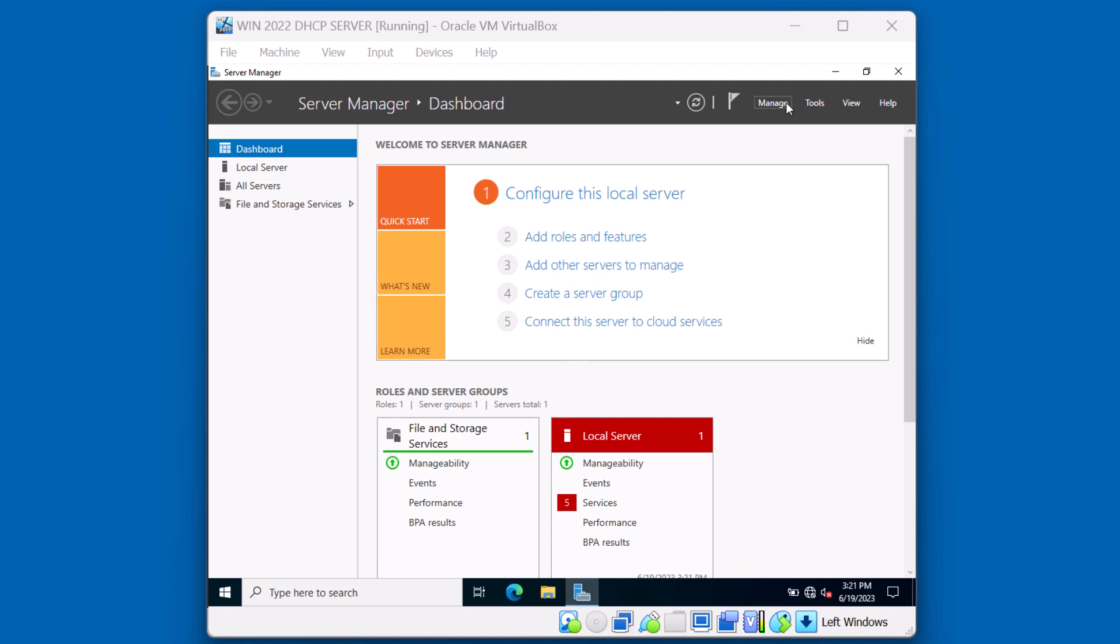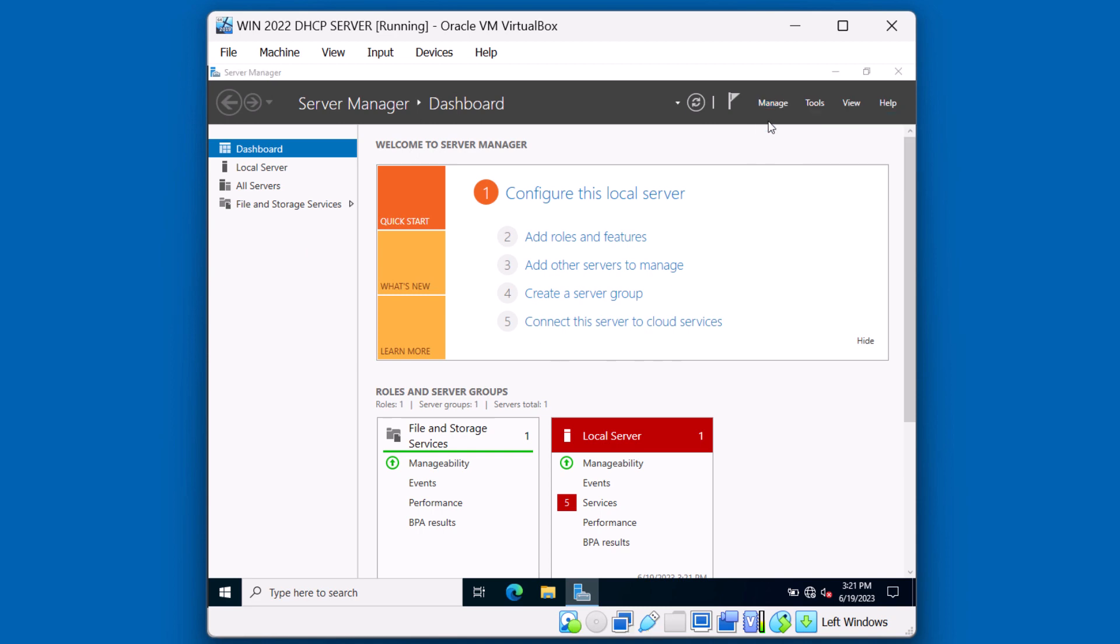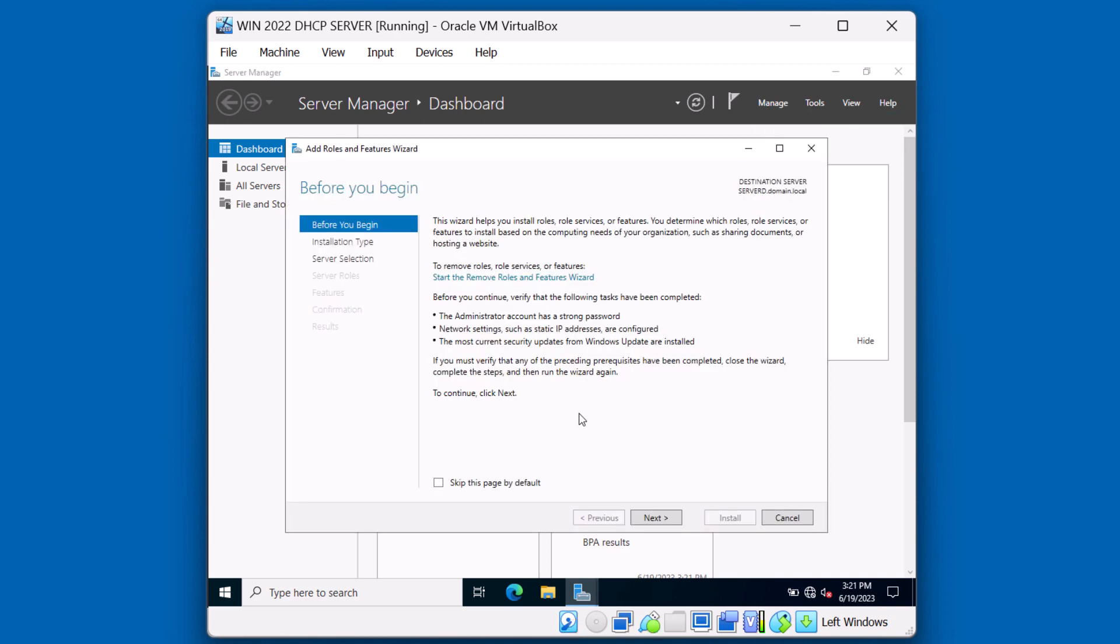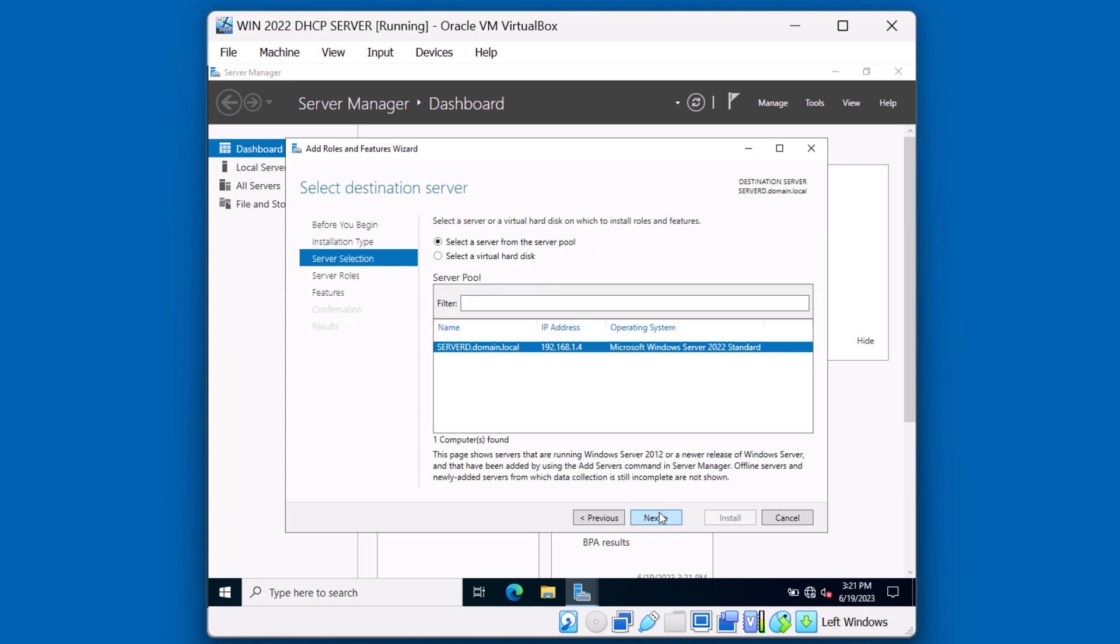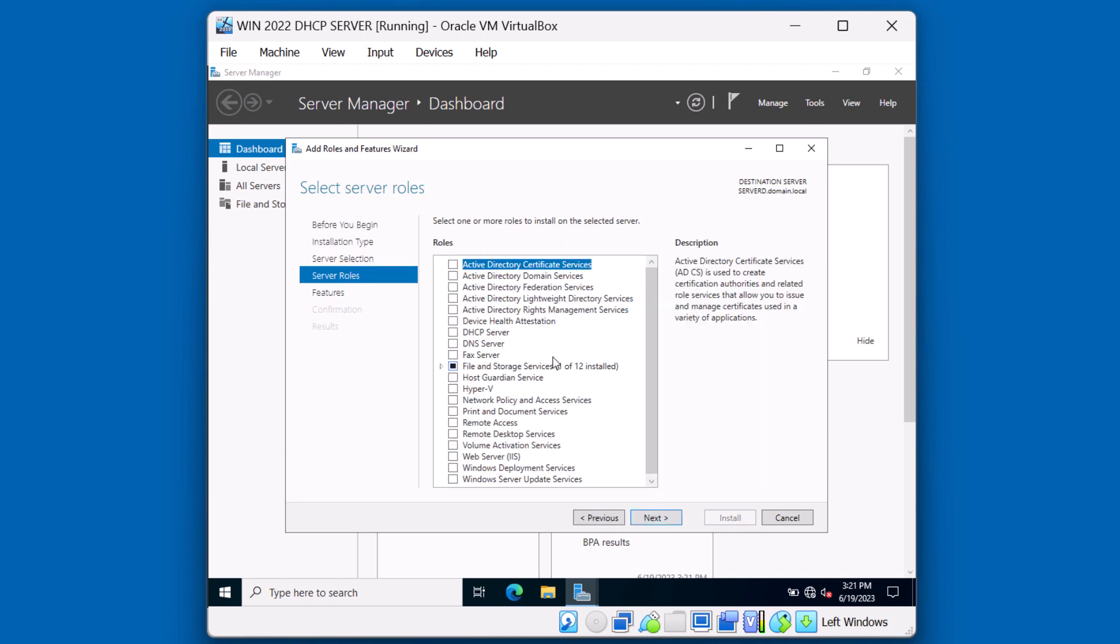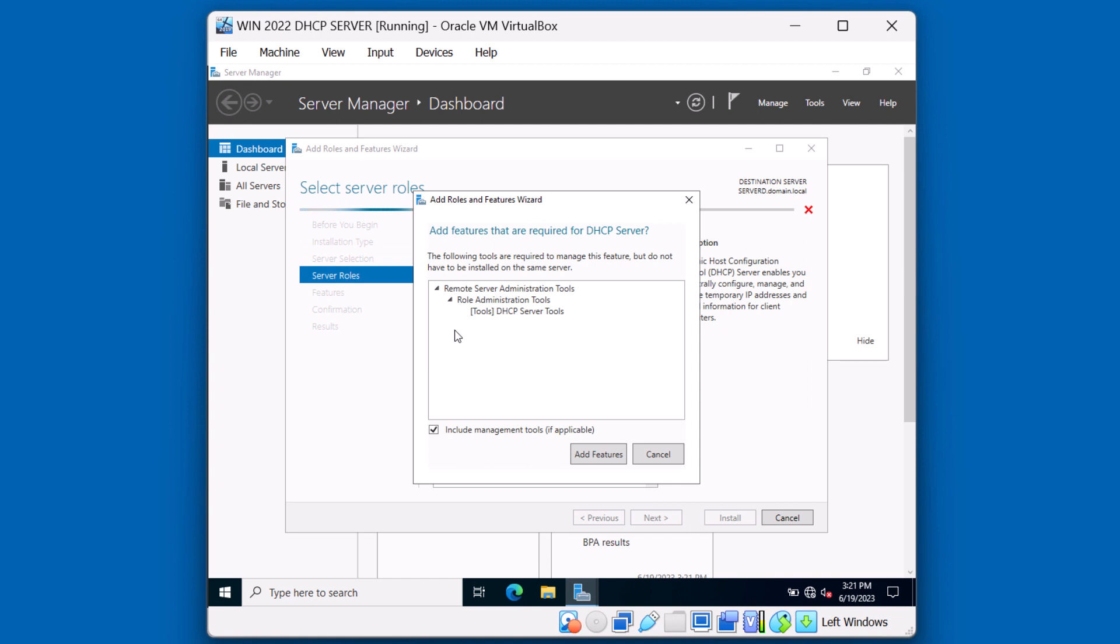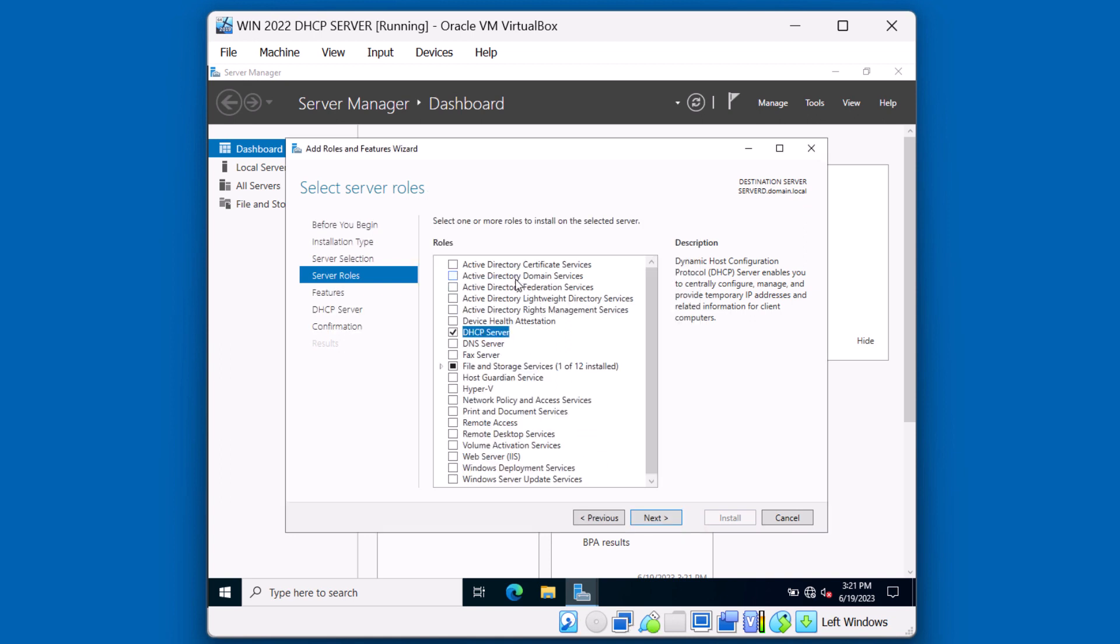Let's click on manage, then add roles and features. You can skip this first page by default. All it's letting us know is that you should have a strong administrator password, make sure that you have a static IP address for the server, and make sure the system is updated with Windows security patches. Click next. We're doing a role based or feature based installation. We're selecting server D. We're choosing DHCP server. Add the additional features that are recommended. These are the admin console tools. Notice we don't have any additional roles installed in this system. This system is not an Active Directory server nor is it a DNS server. It's strictly going to run DHCP services.